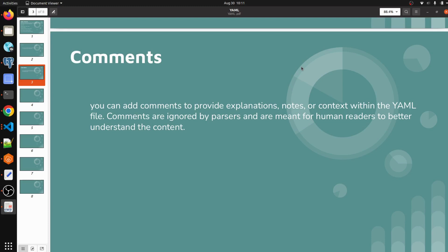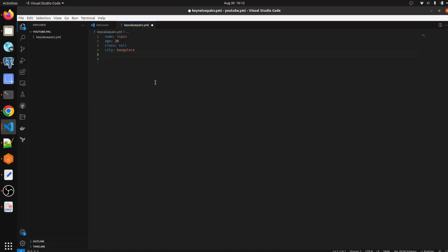So what is a comment and why do we use it? You can add comments to provide explanations, notes, or context within the YAML file. Comments are ignored by parsers and are meant for human readers to better understand the content.